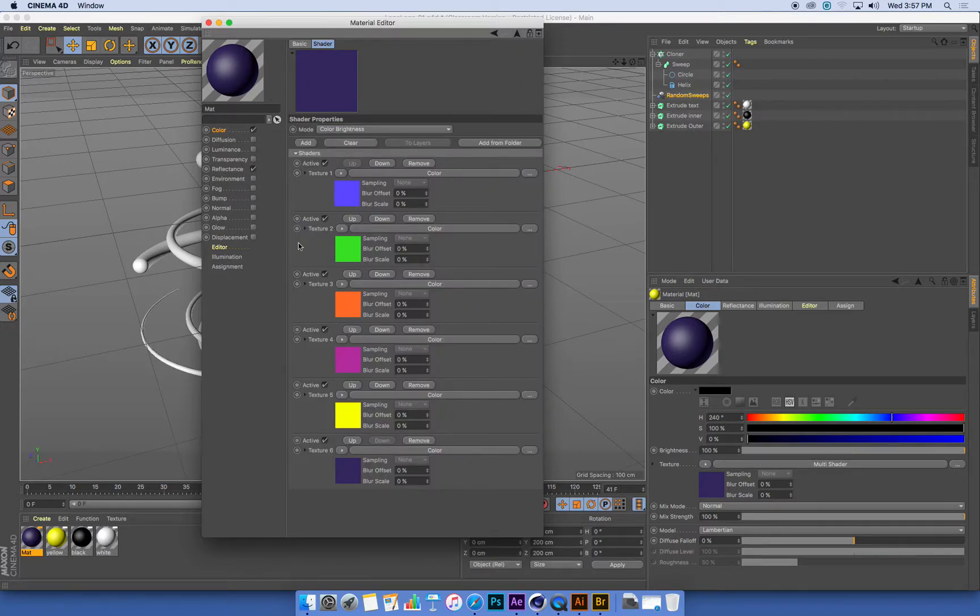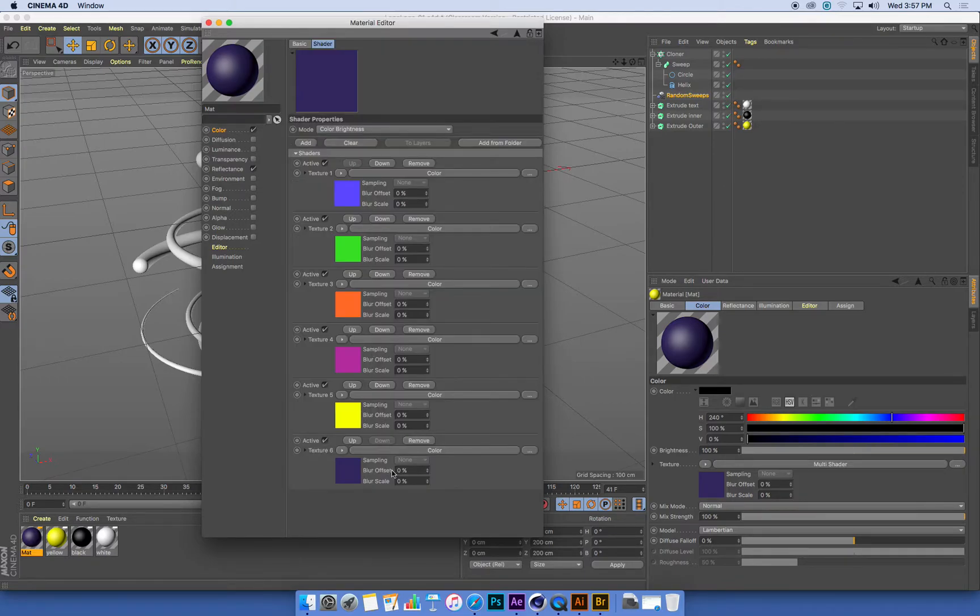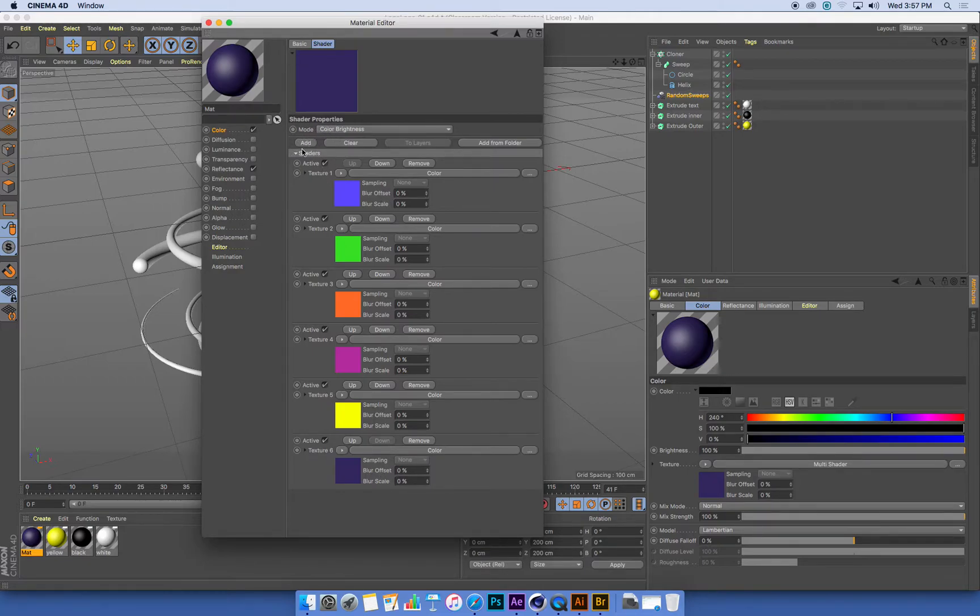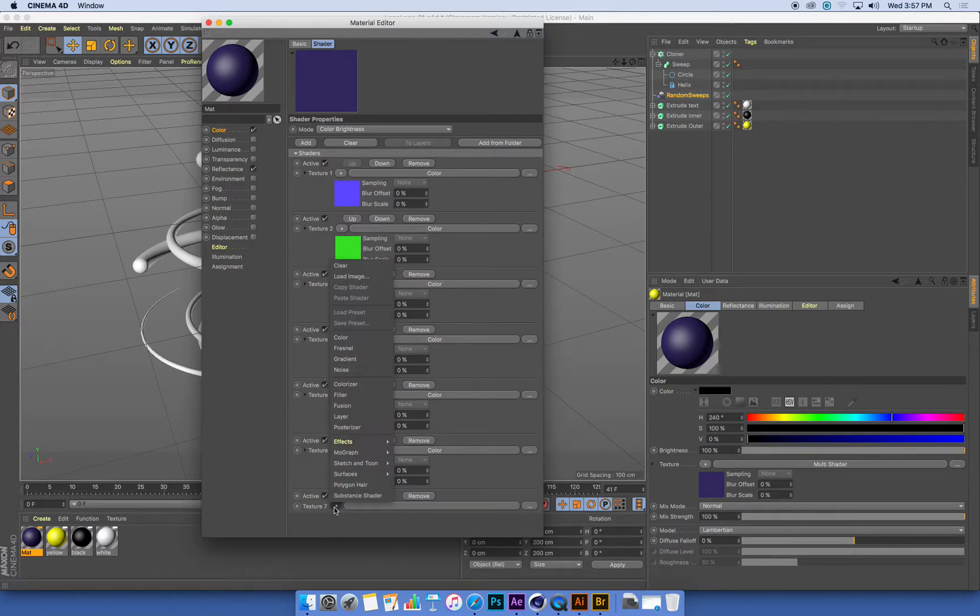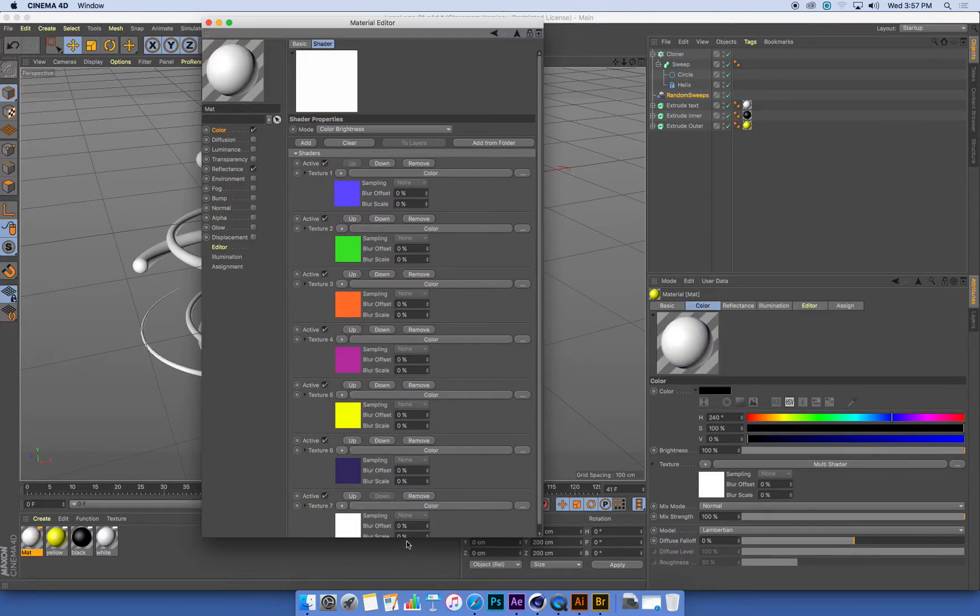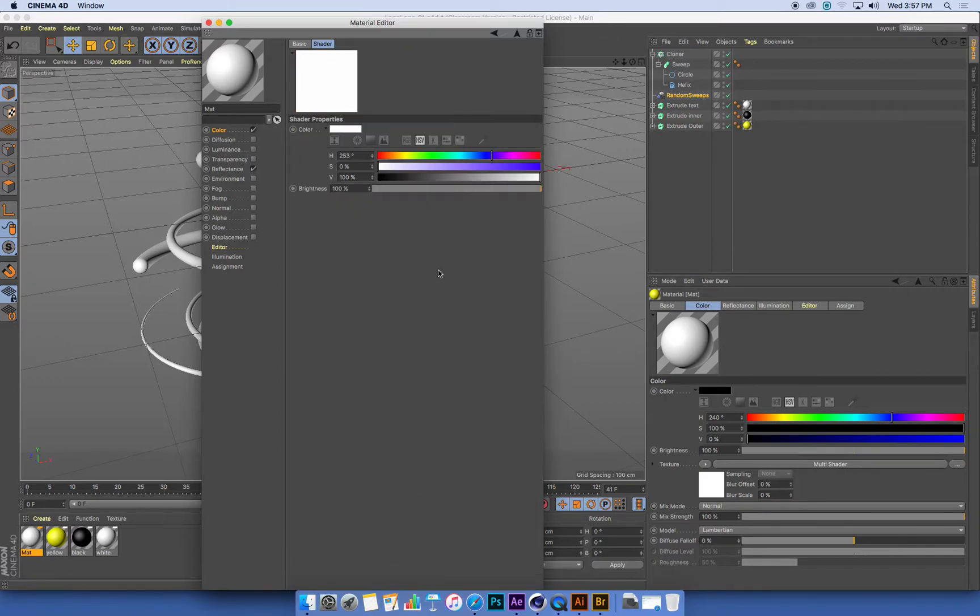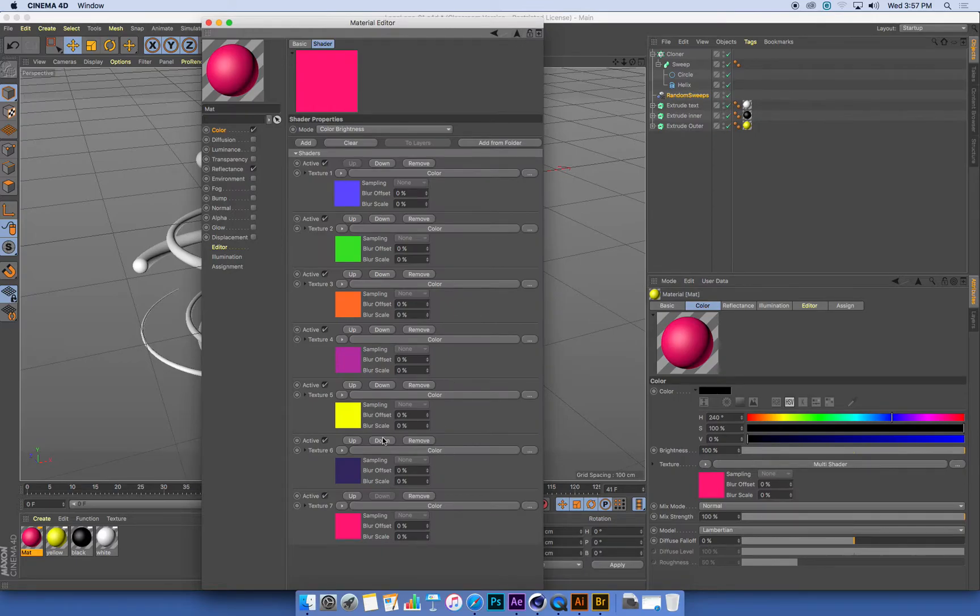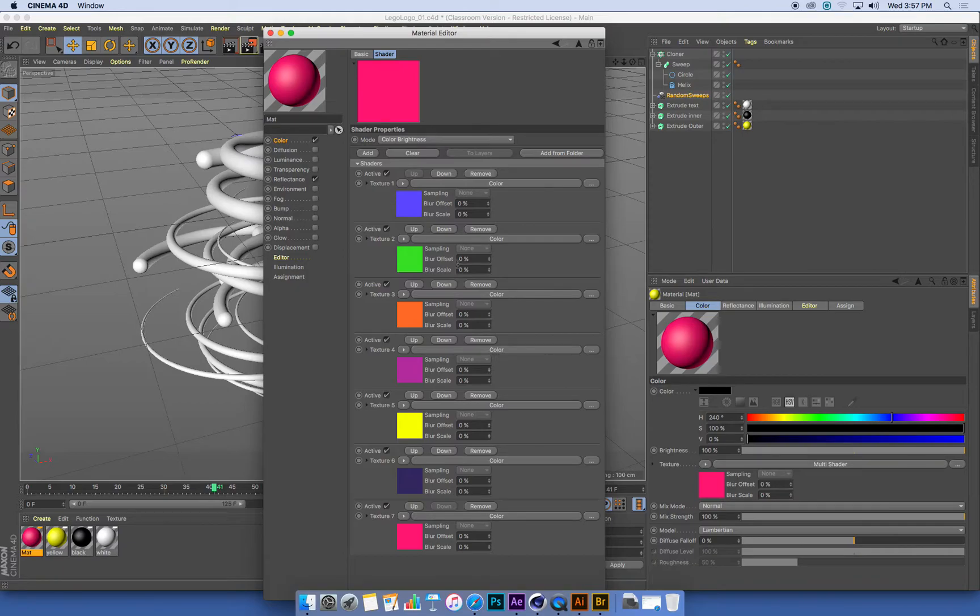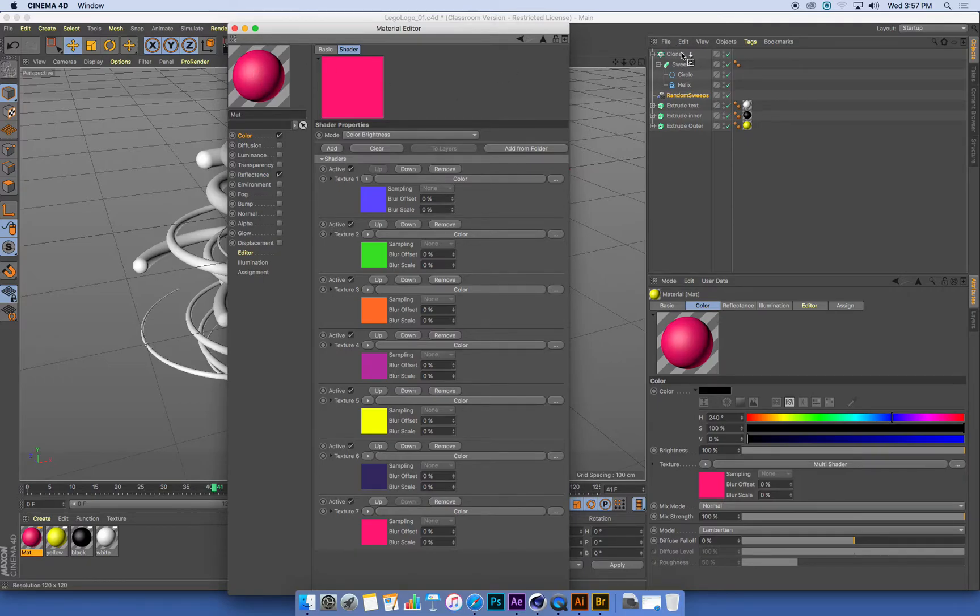So now, hopefully, I've got a color channel with this MoGraph multi-shader that has a bunch of different colors in it. So if we want to add more, we can just click the Add button and hit the little arrow next to Texture to choose a plain color. And we can have as many colors as we want there. So that's my multi-shaded MoGraph material. All I need to do now is to drop that onto the cloner that is cloning all my sweeps.